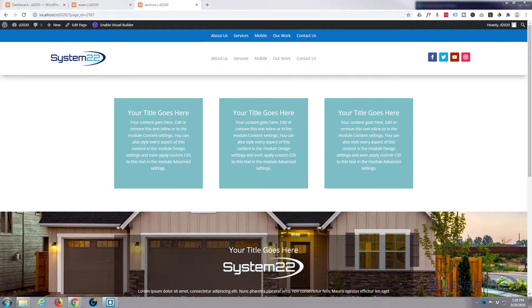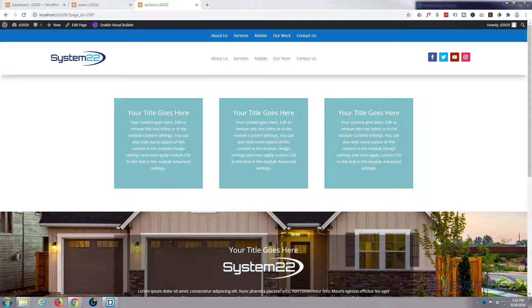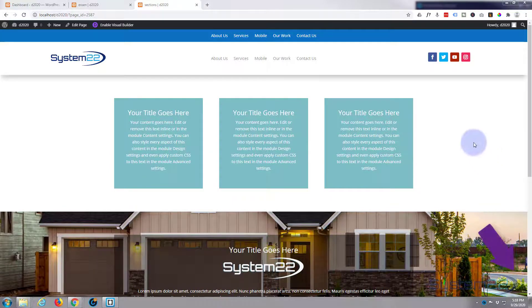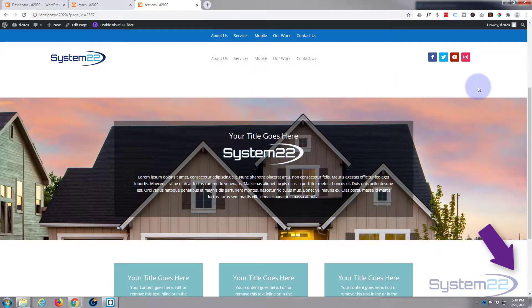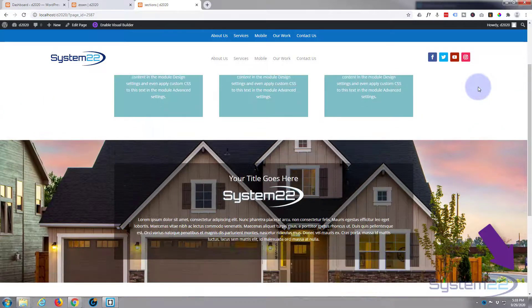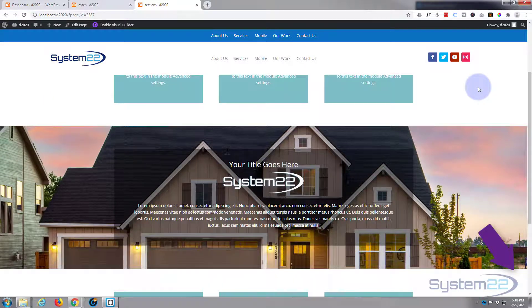Hi guys and welcome to another Divi video. This is Jamie from System 22 and webdesignandtechtips.com. Today we're just going to make a simple full-width image section with text overlay.